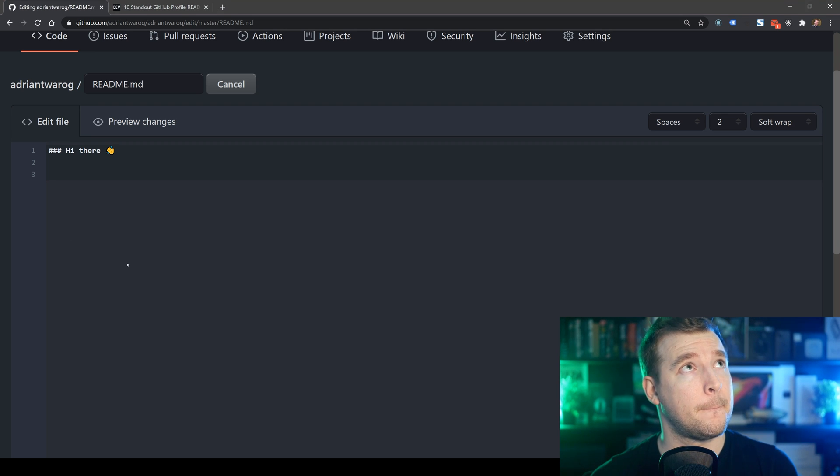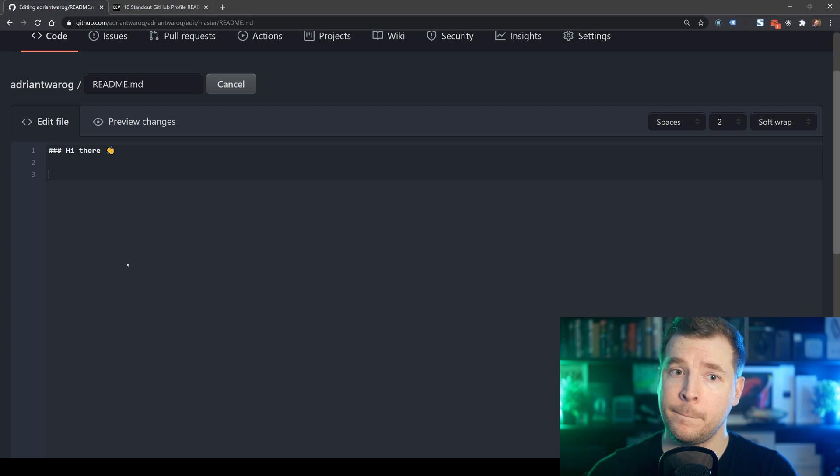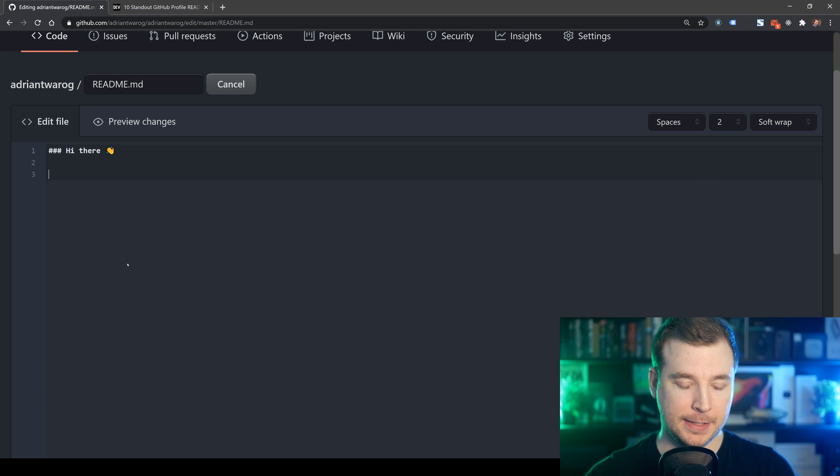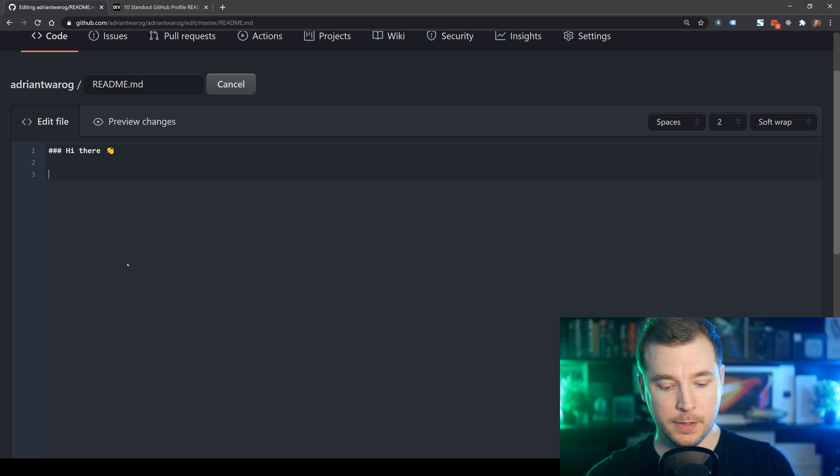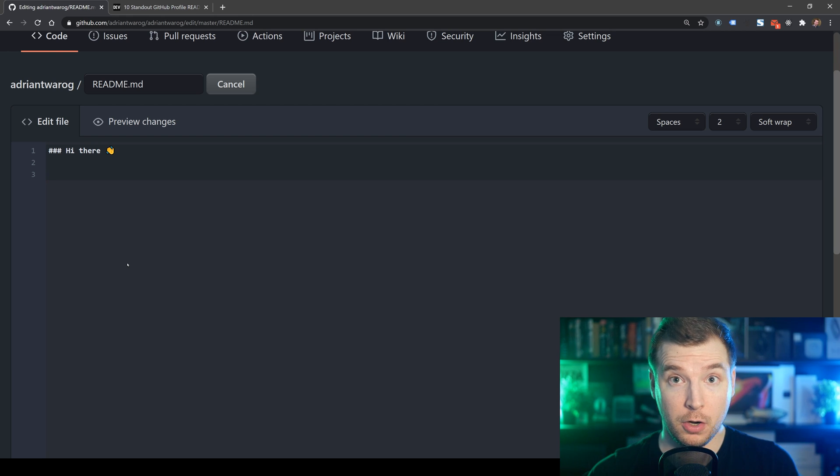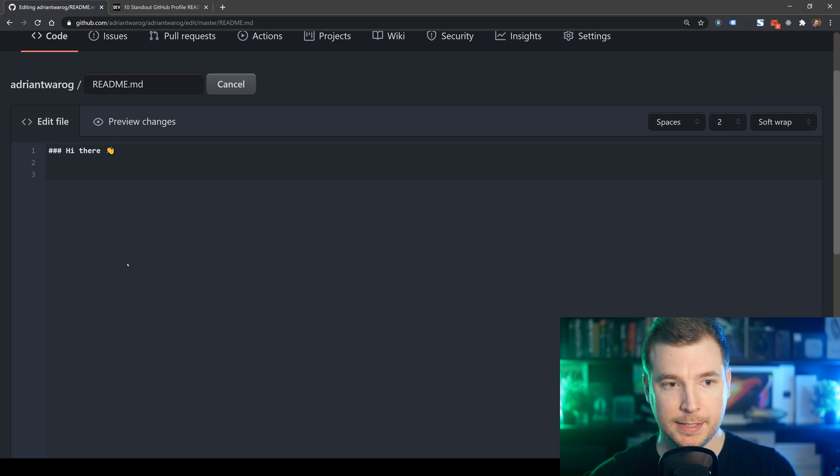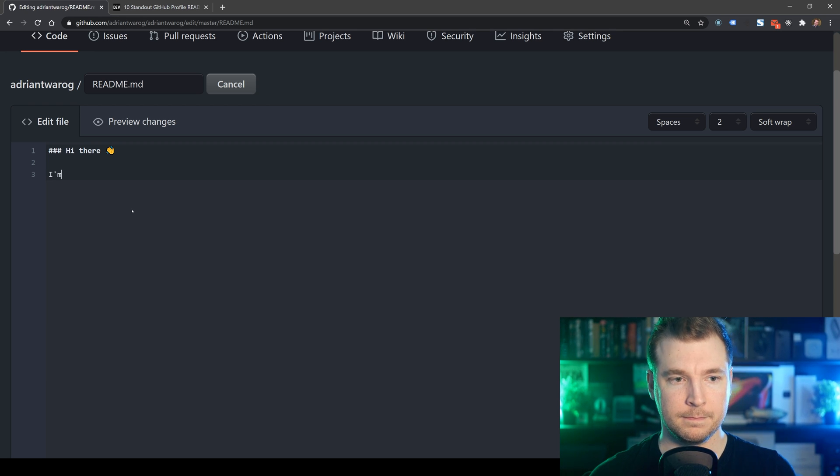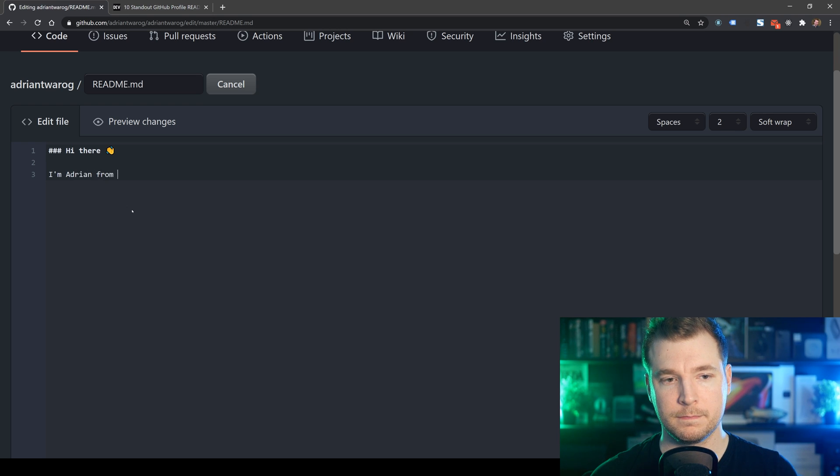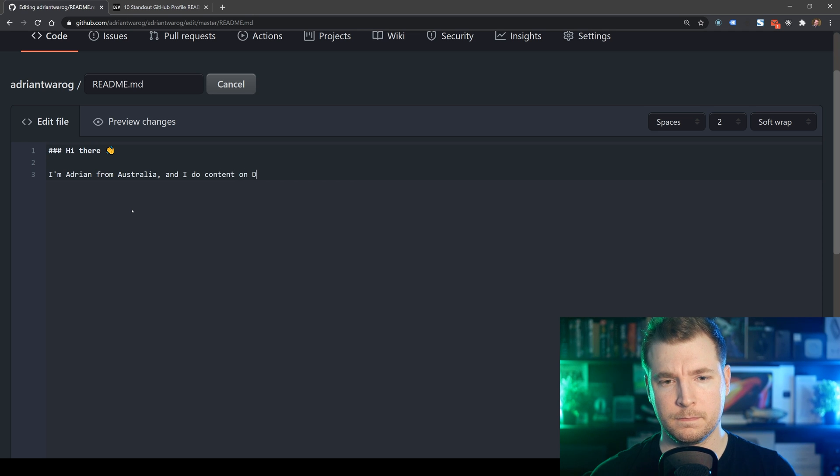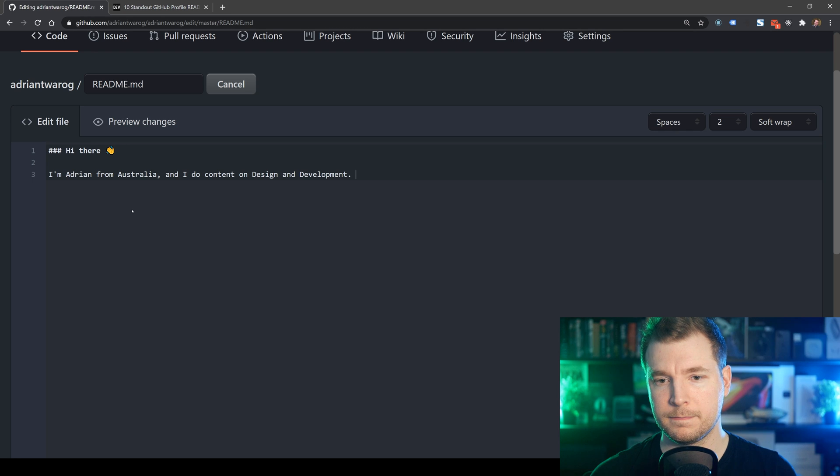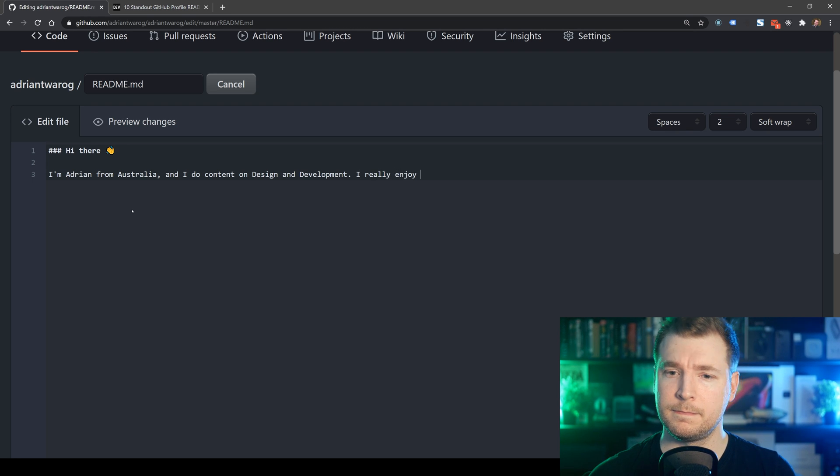Man, those dev.to examples were really good. How can I stack up? Let's write up an example of who I am. In this case, what I'm going to do is put in an introduction of who I am, and I'm Adrian. So let's try this out. Hi, I'm Adrian from Australia. And I do content on design and development. Maybe I can just fast forward this part.